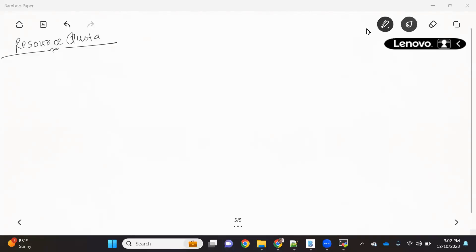Hello everyone, welcome back to the channel. Today we are going to talk about another topic in Kubernetes that is the resource quota. So let's first understand what is the resource quota.